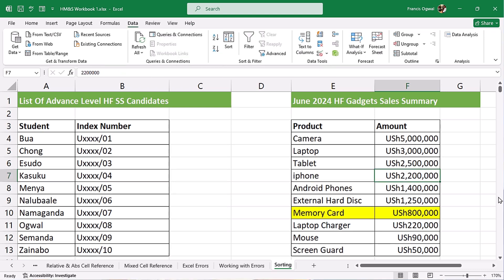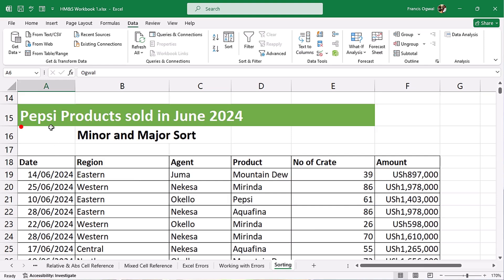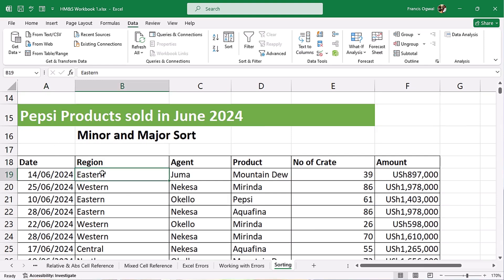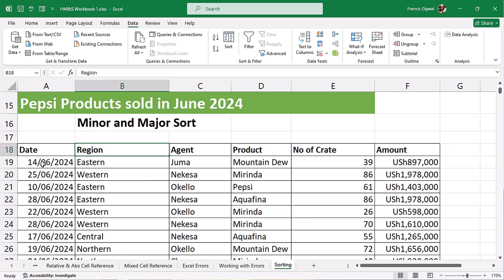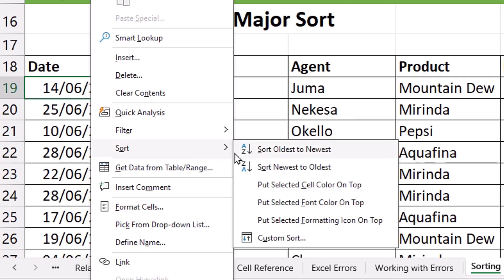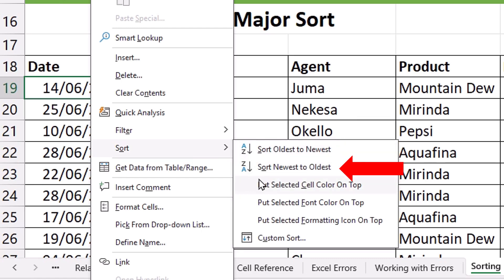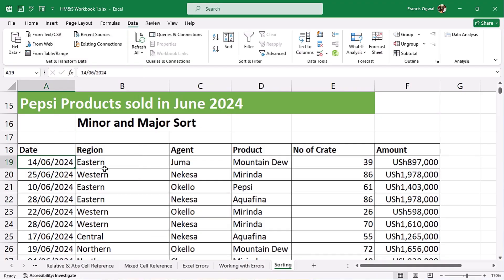Here we have a table showing Pepsi products sold in June 2024, and this table will help us understand the difference between the minor and major sort. First, when you want to sort dates, you click on the date column, and when you right-click and go to Sort, A to Z means sorting oldest to newest, and Z to A means sorting newest to oldest.